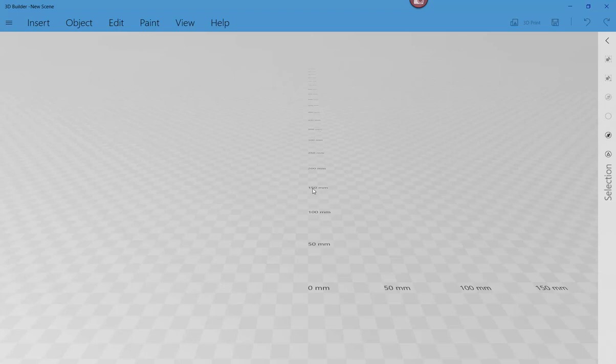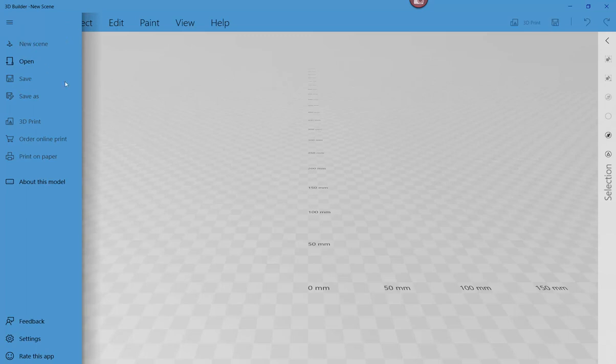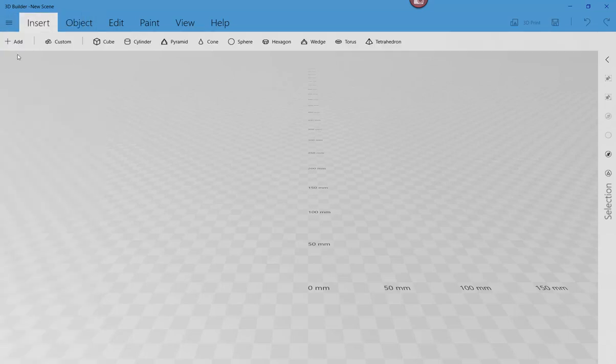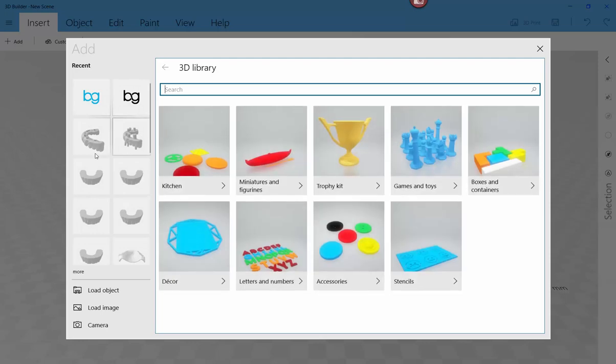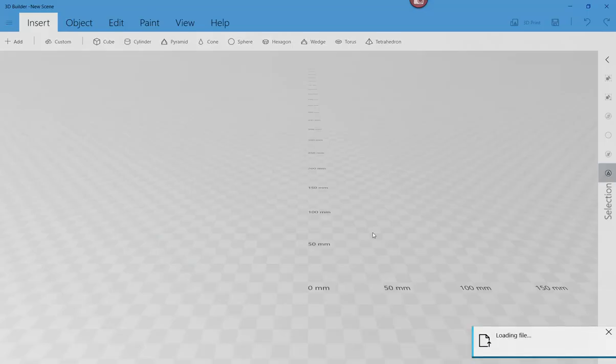But for now, the thing I wanted to focus on is adding text or adding a logo. So let's first, let's go ahead and I've opened up the software and I'm going to say, let's create, well, this is a new scene. So we're going to insert an object. I'm going to find something that I've created in the past. It doesn't have to be anything fancy, but let's go ahead and just say, here's a model.